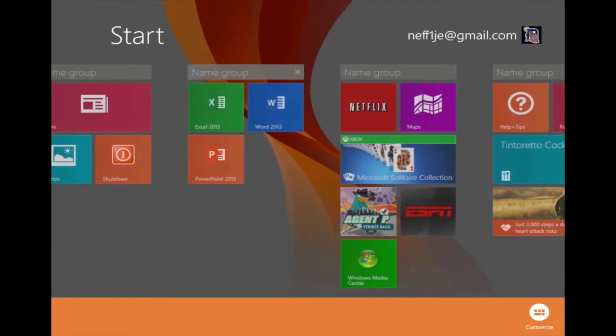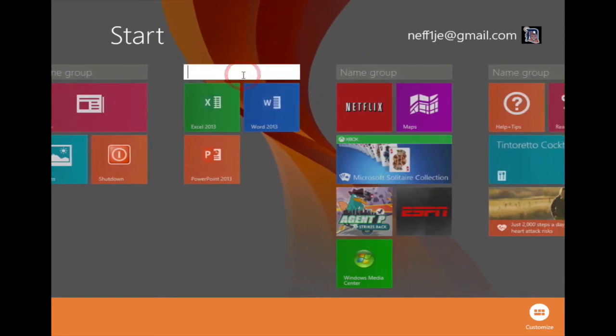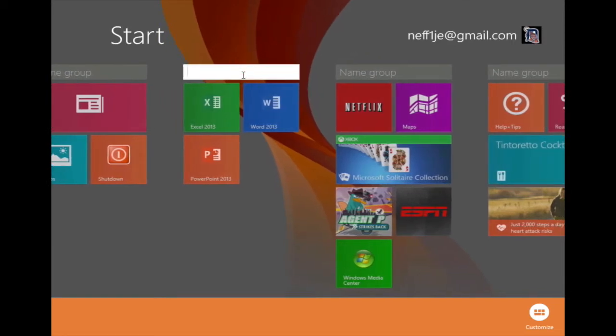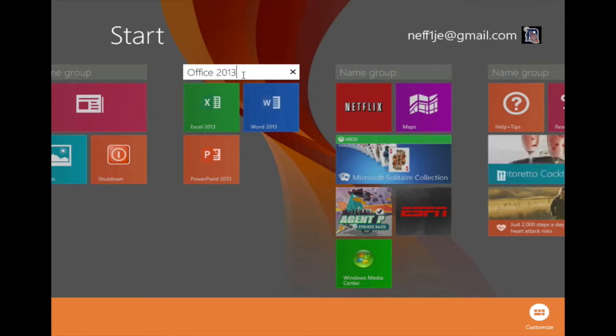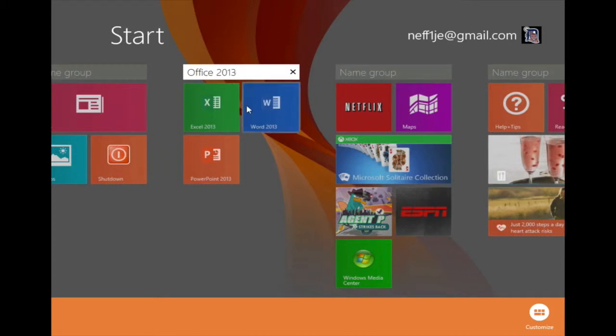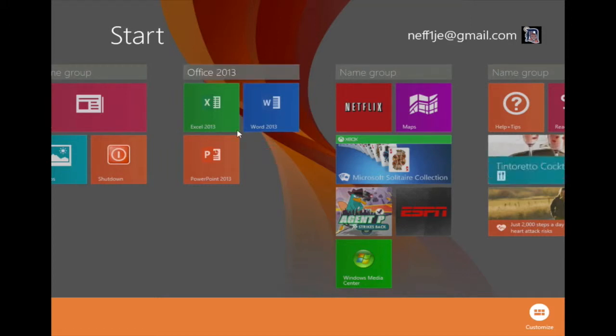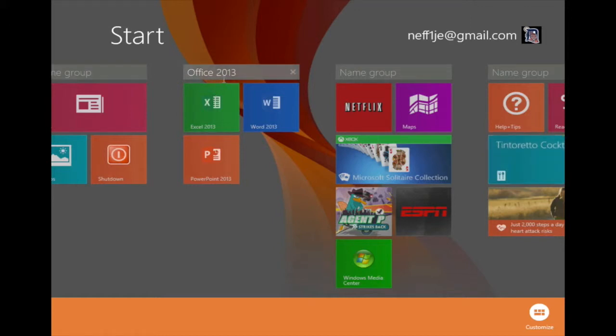I can now name this group. I'm going to name this group Office 2013. Once I'm done typing in the name, I'll click outside of that box. And as you can see, I now have a group.